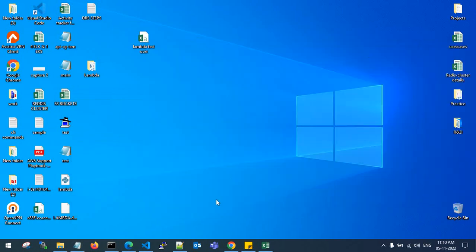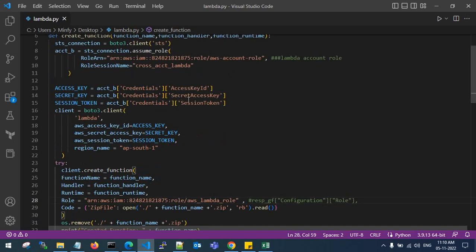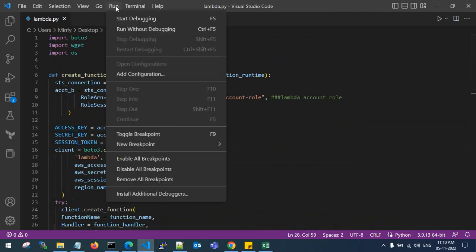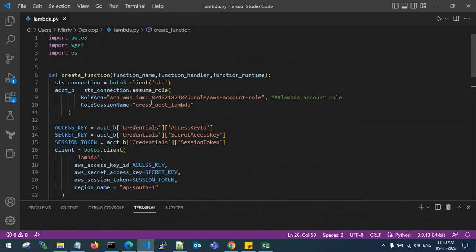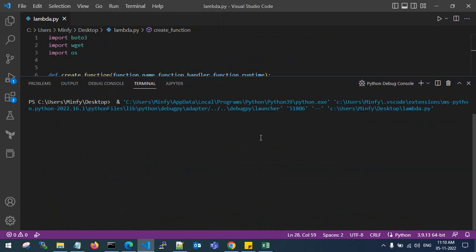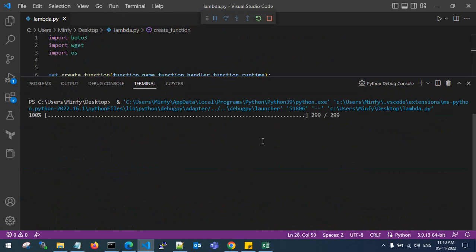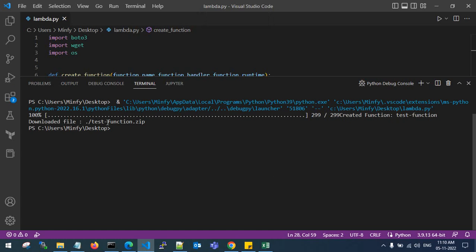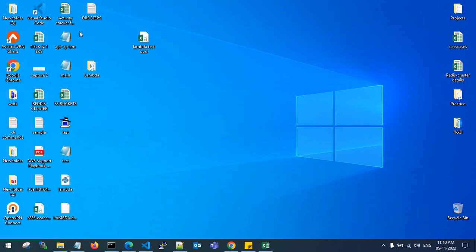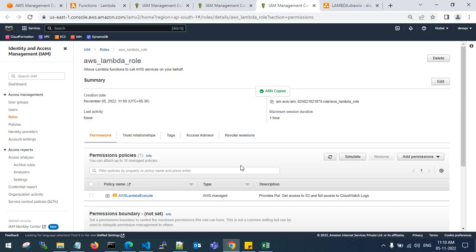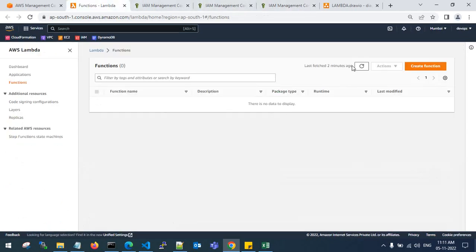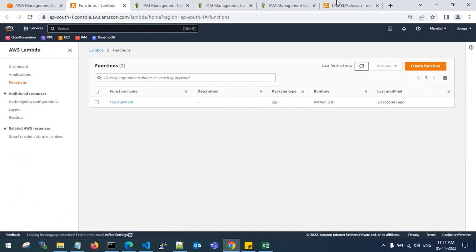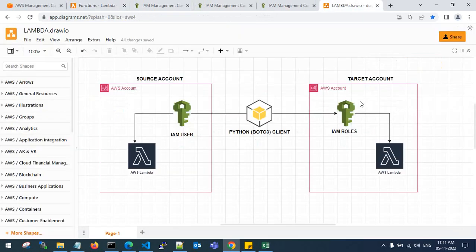Access keys and secret keys are configured. Now run the Python code — run without debugging. A terminal opens and you can see that the test function file has been downloaded to the local computer and then re-uploaded to the destination account. This happens in the background: it downloads the Lambda deployment package and uploads it to the destination account. Refreshing the destination Lambda console, the function now appears.